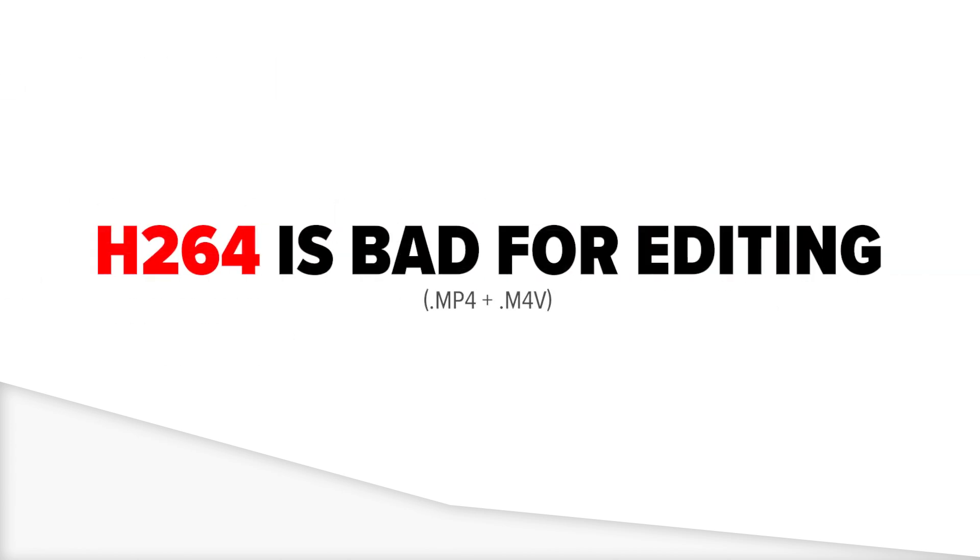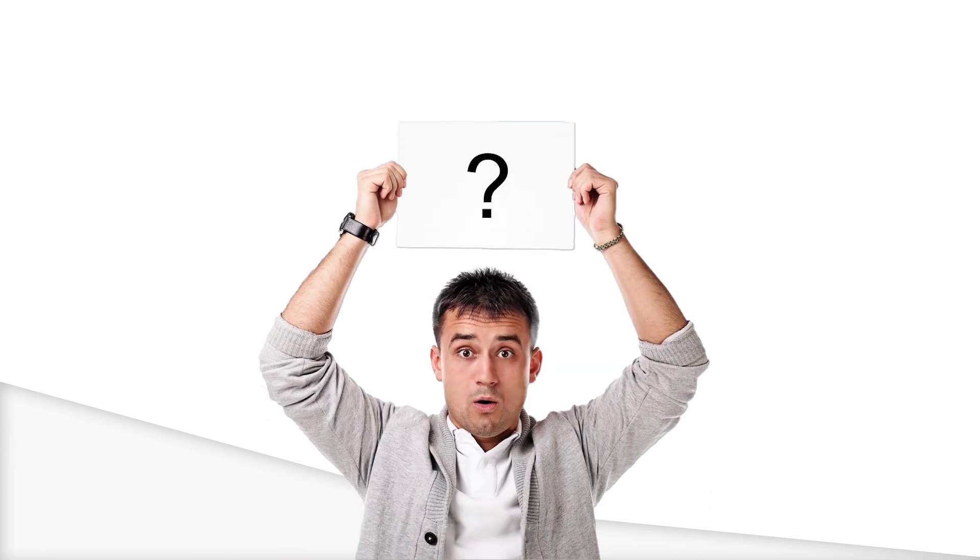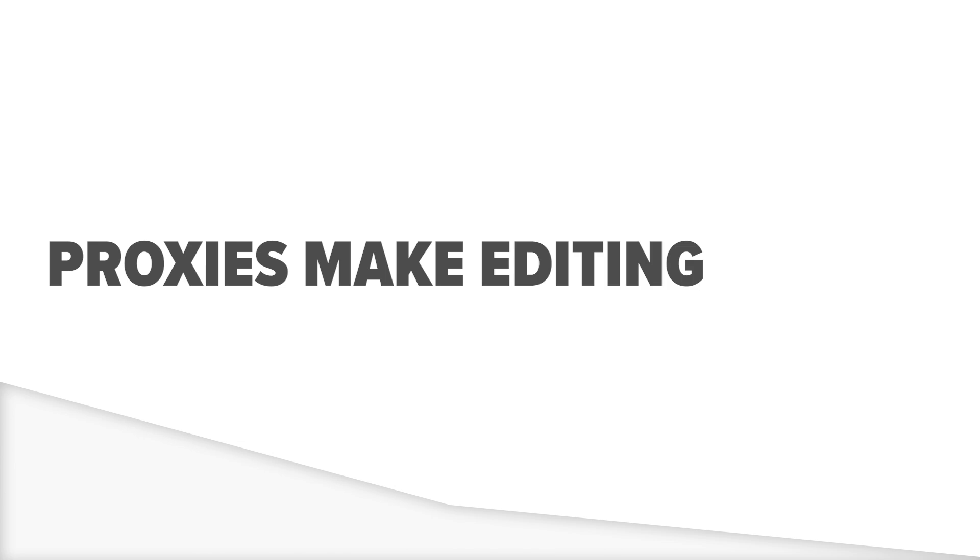Which brings me to this. H.264 video files aren't great editing files, even when that's the source codec. This video explains why. So why should we even use proxies?